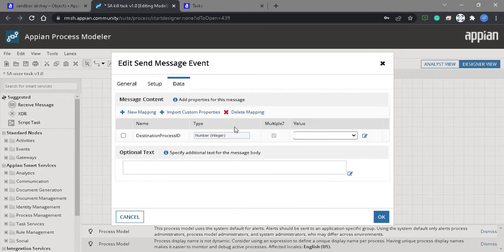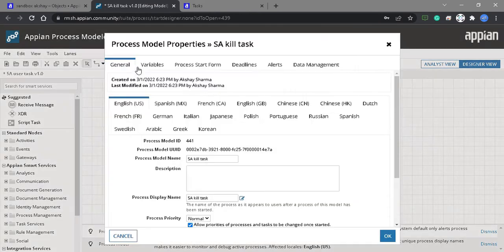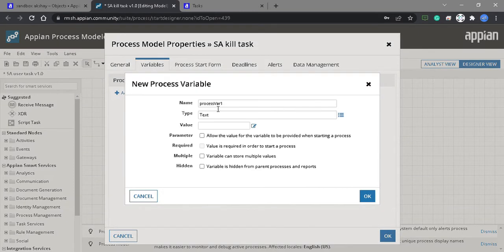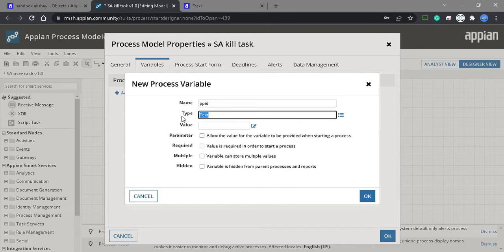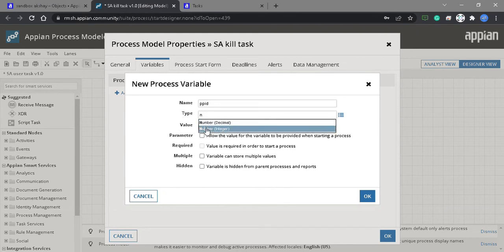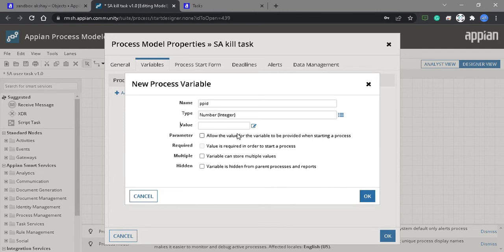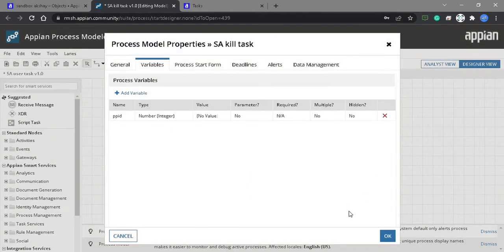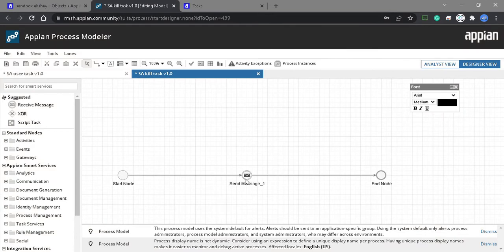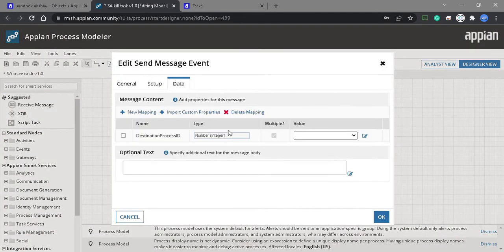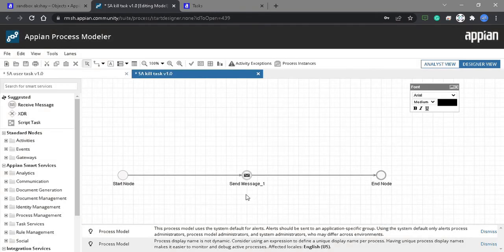Let's configure this. We need to create a process variable named PPID — we can give any name, but since it is the PPID that's why we are giving this name. This is also a number integer. We need to configure this in the data and we are using this PPID. So we are sending the message, and this message needs to be received by the first process model.